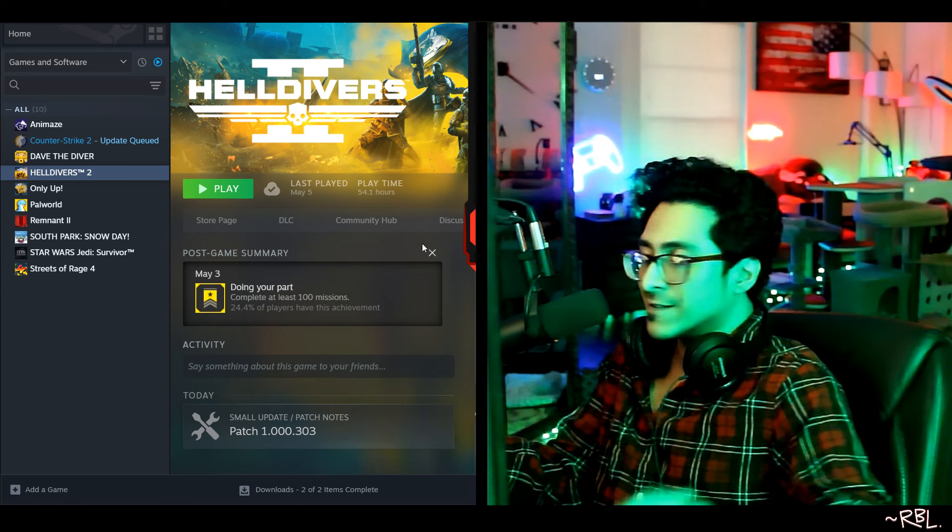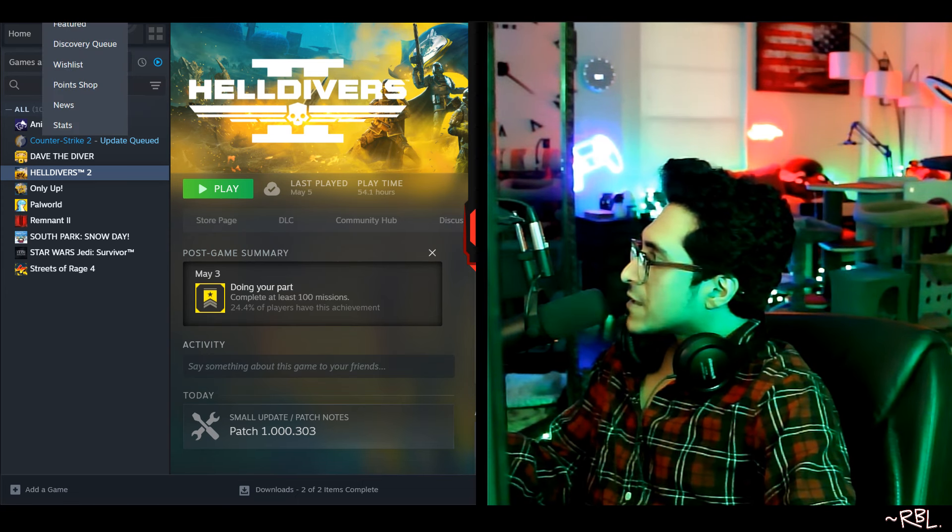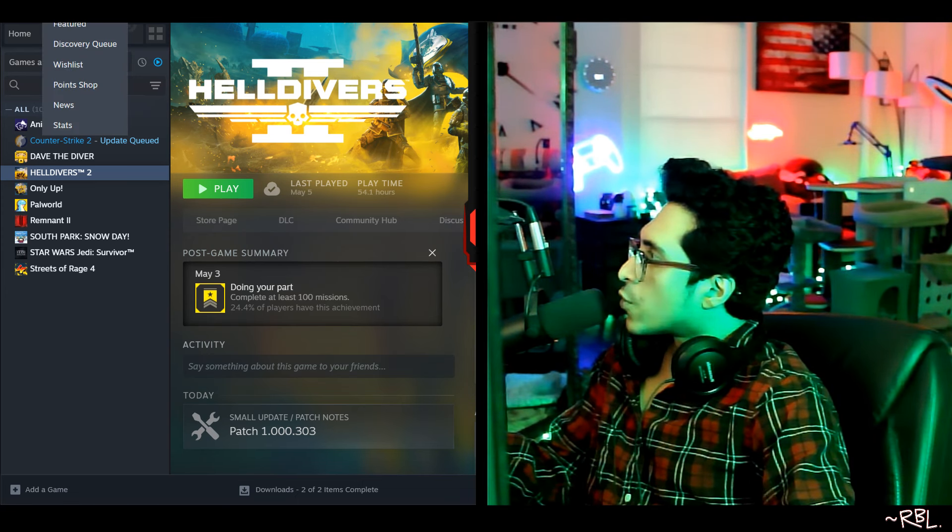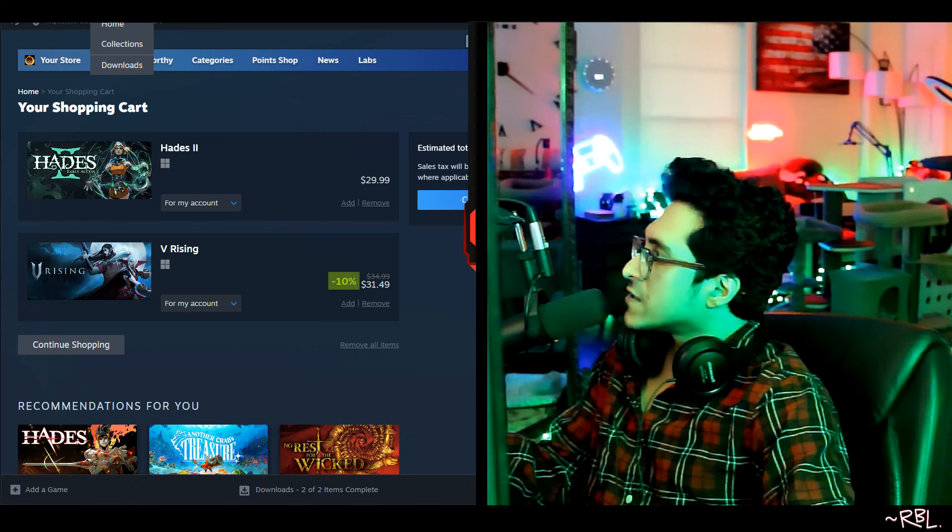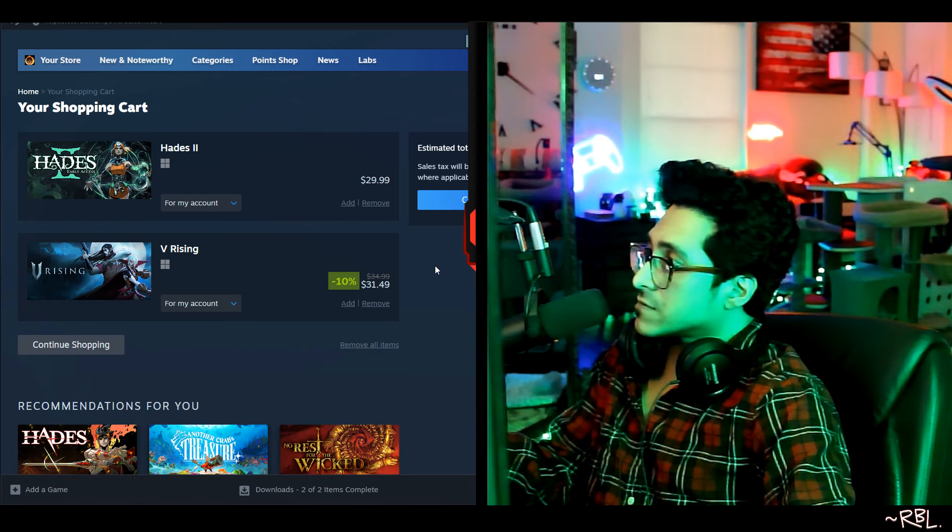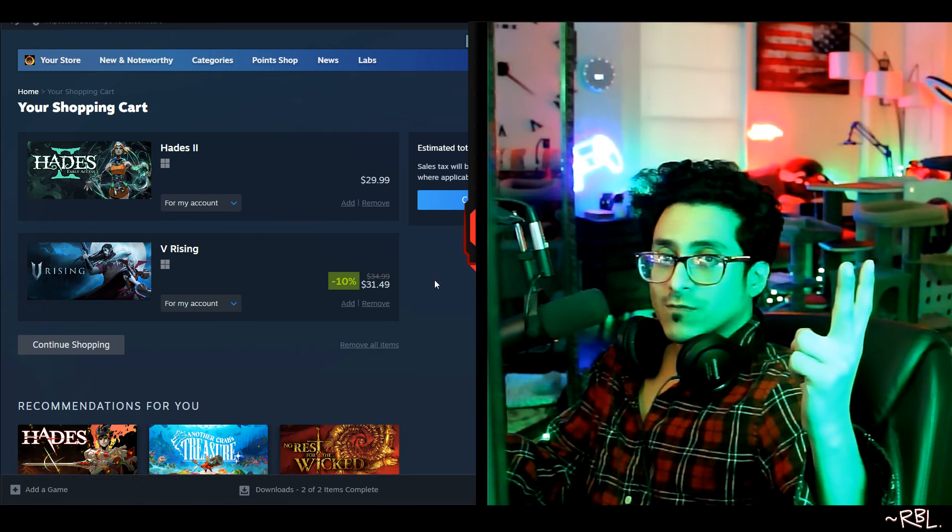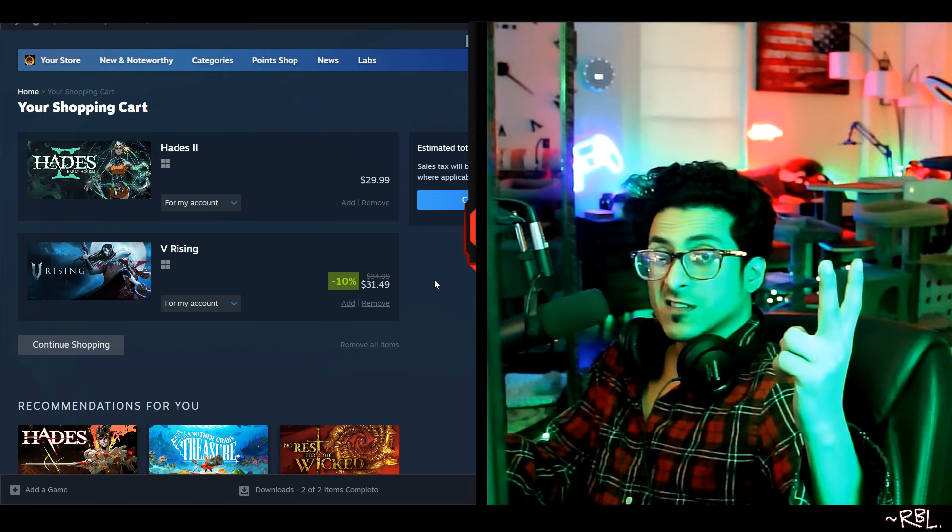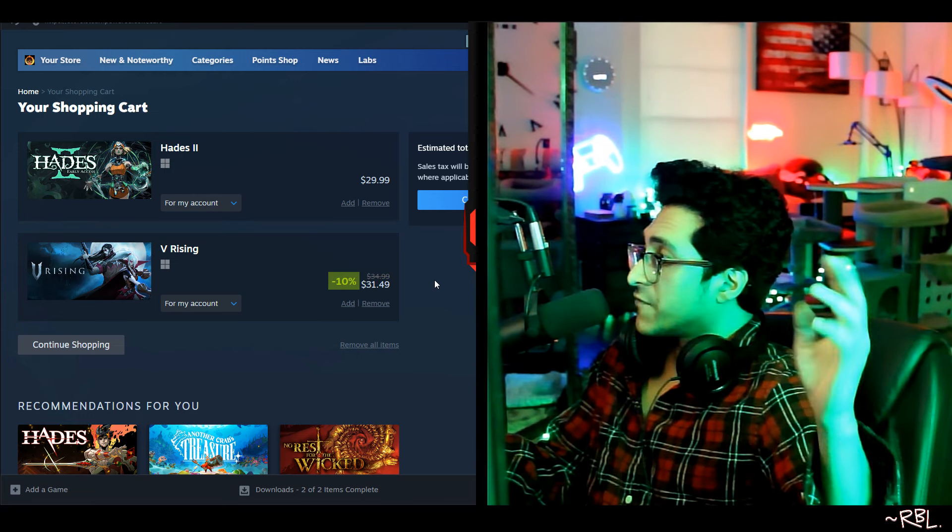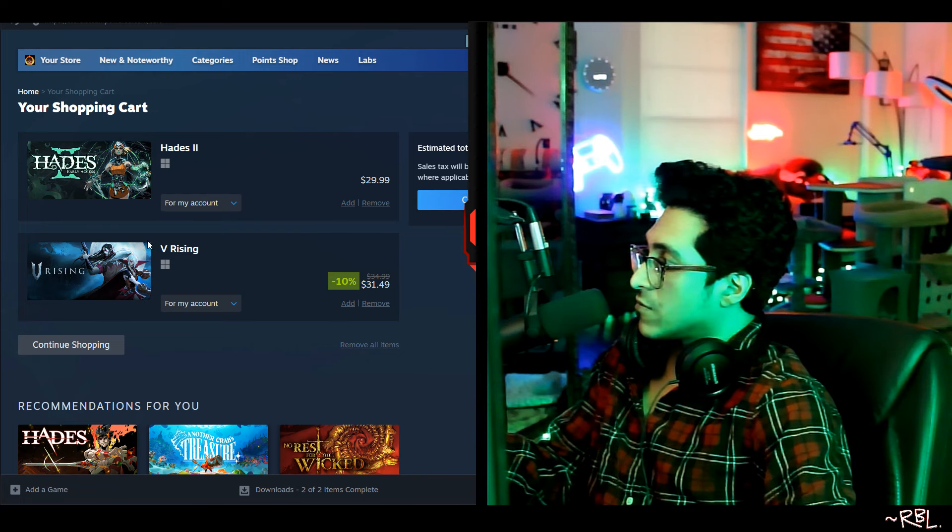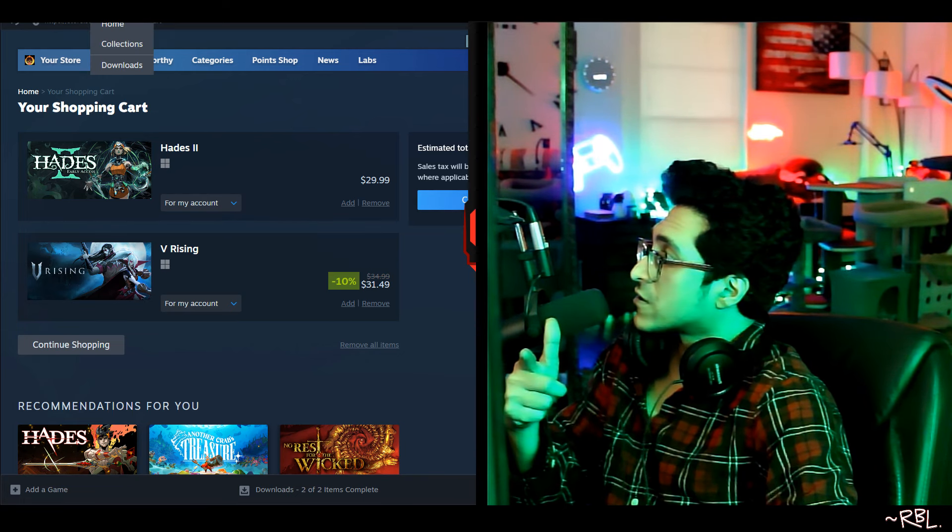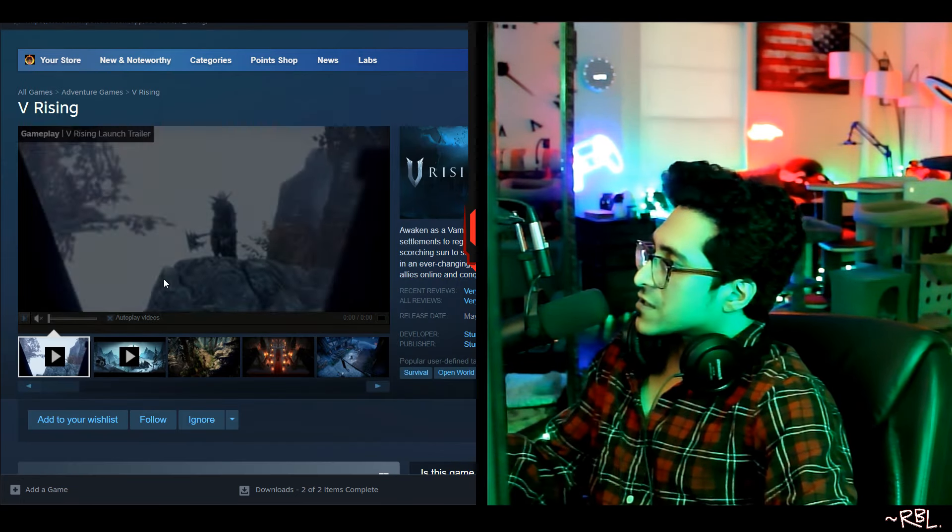So anyways, let me show you what's happening here real quick. Store - I'm going to check on some of the games. Oh yeah, like I mentioned, Hades 2 was out since what, two days now? $29, man, $30. And then V Rising. So they're very similar if you really look. Okay, just look at this here.